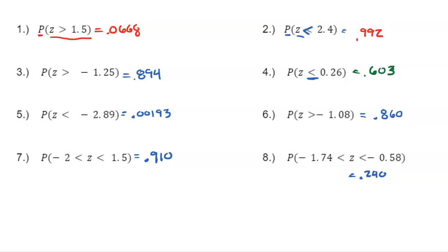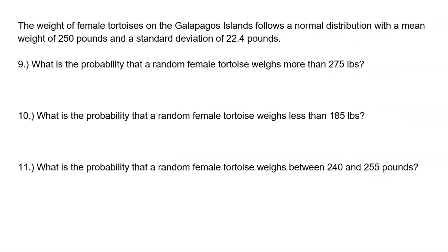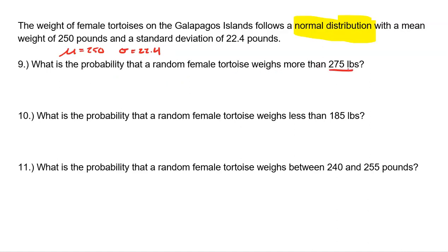Now let's look at problems with actual context. The weight of female tortoises on the Galapagos Islands follows a normal distribution — and it's critical that it says that, otherwise we can't do this problem. The mean is 250 pounds and the standard deviation is 22.4 pounds. Question: what is the probability that a random female tortoise weighs more than 275 pounds? In notation: P(T > 275).